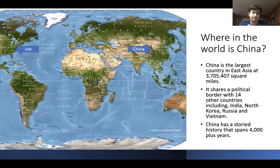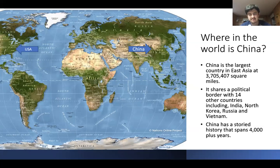China's history covers thousands of years. We're not going to get into it much today, but eventually we will get into some of that ancient history, and then later on we'll get into the more modern stuff.